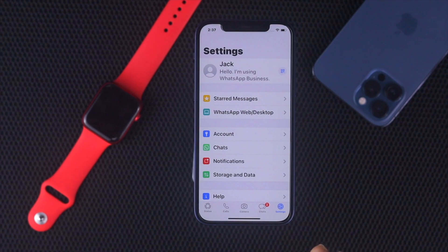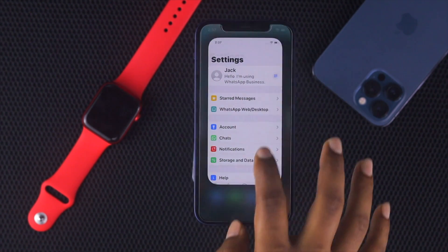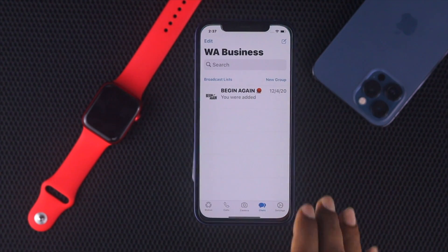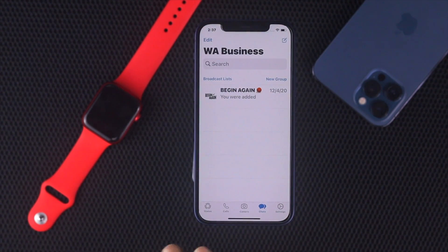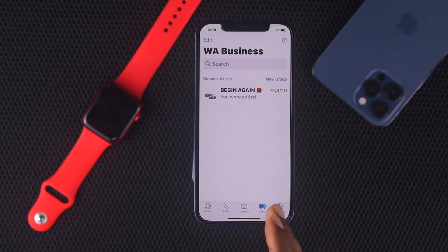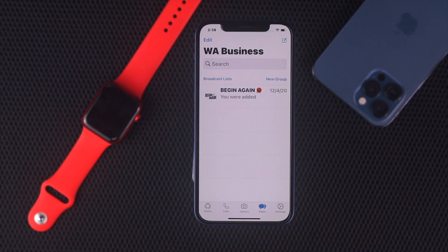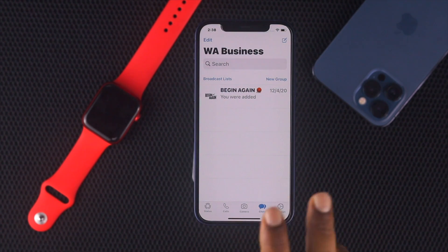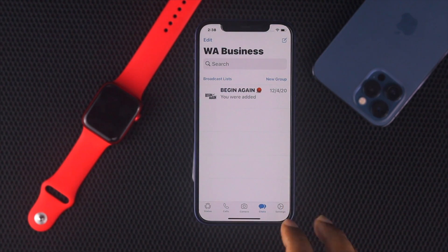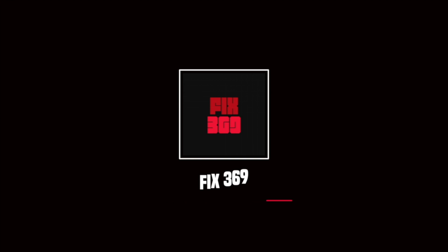If you open up WhatsApp from here, as you can see this is a different WhatsApp account from the other one. Now you can do everything you want with your accounts. This is how you can have two WhatsApp accounts on one iPhone. Hope this video helps — if so, be sure to hit that Like button, and thank you very much for watching.